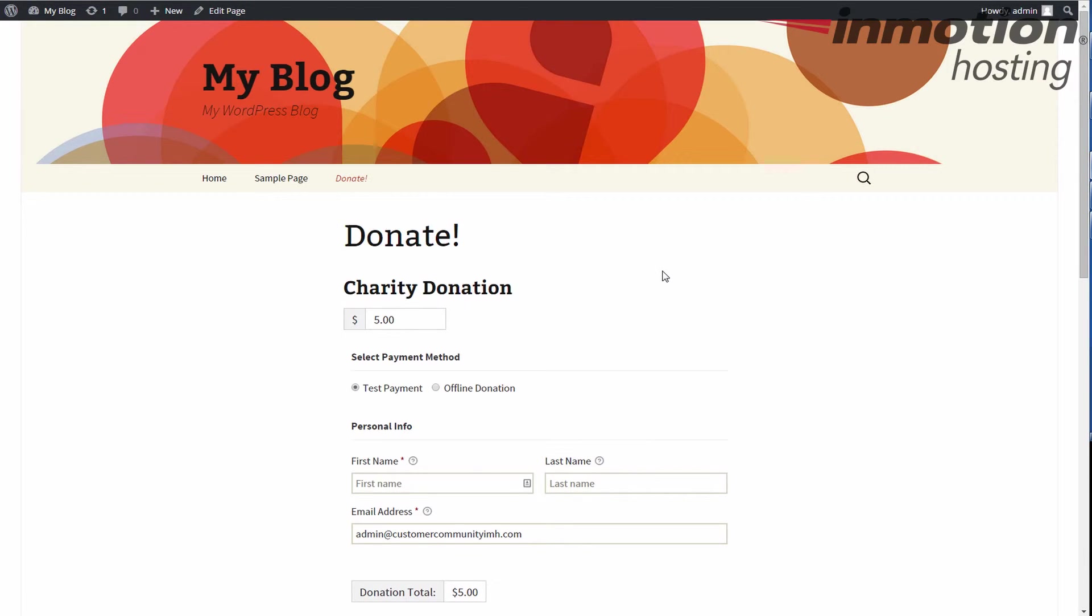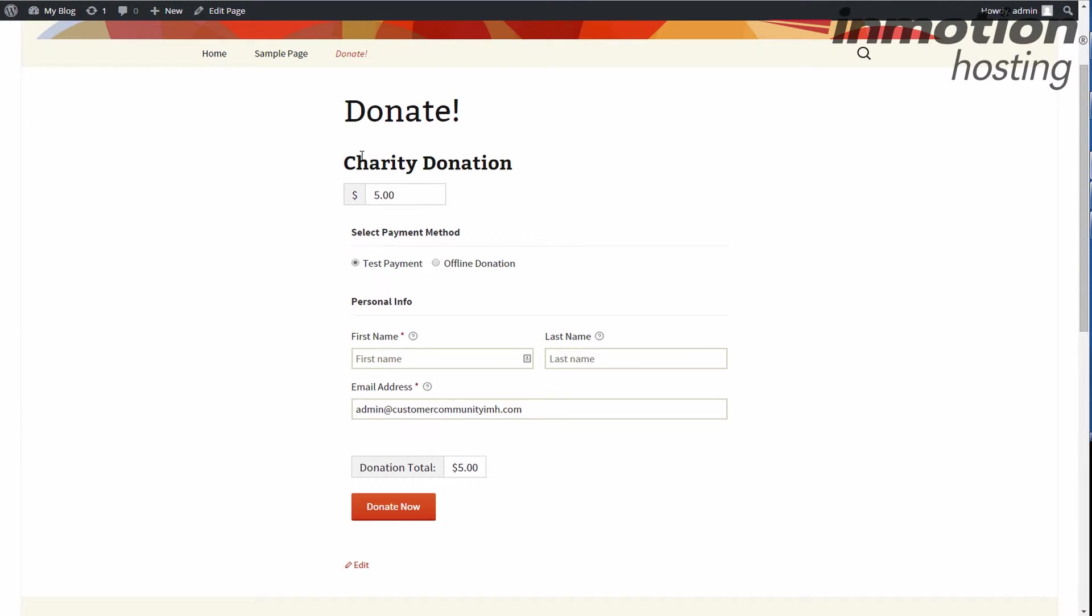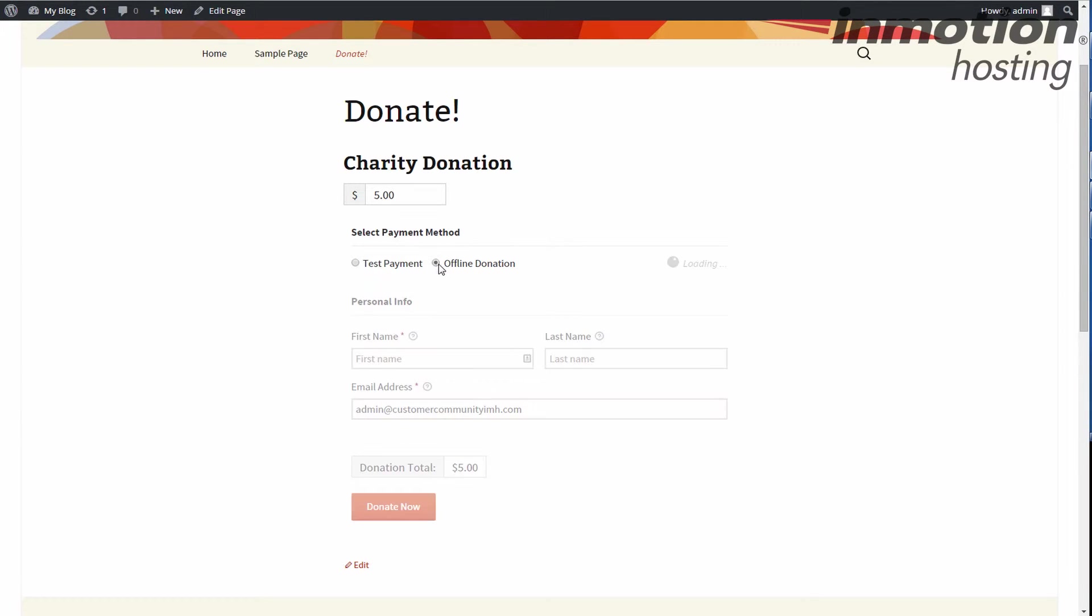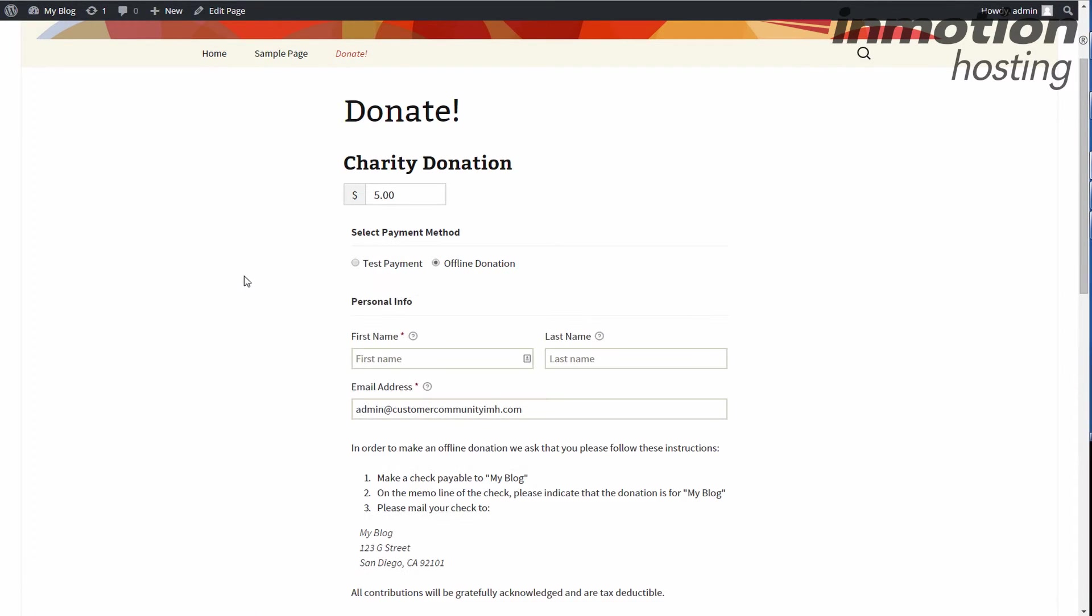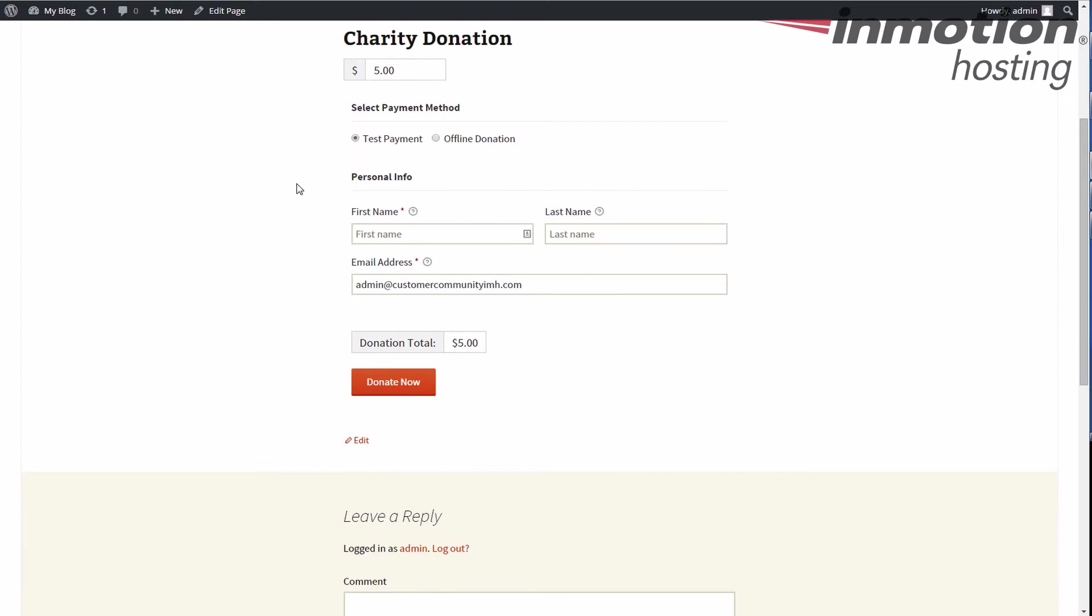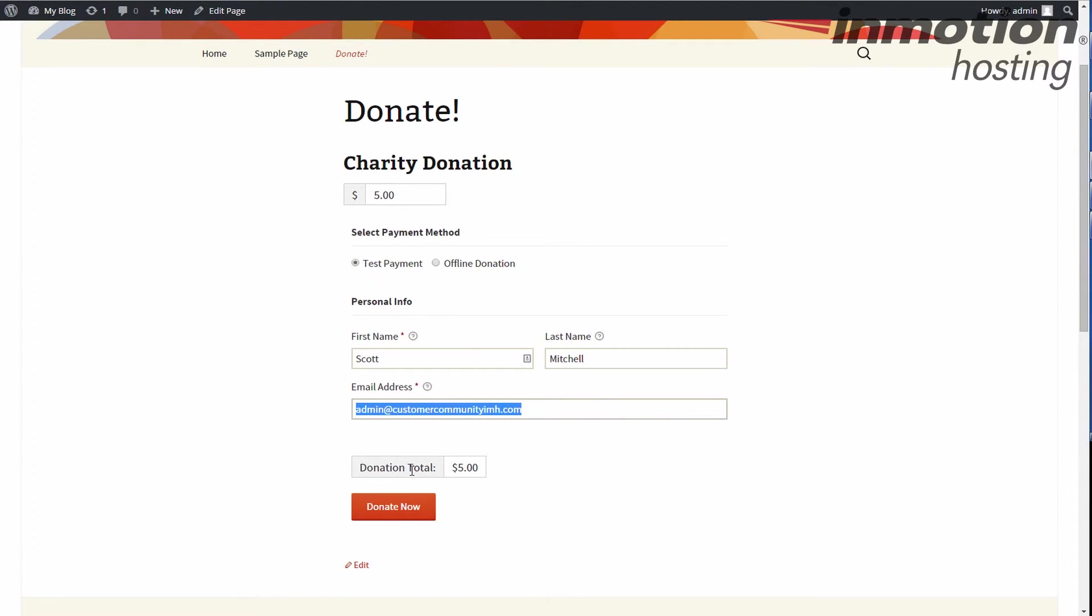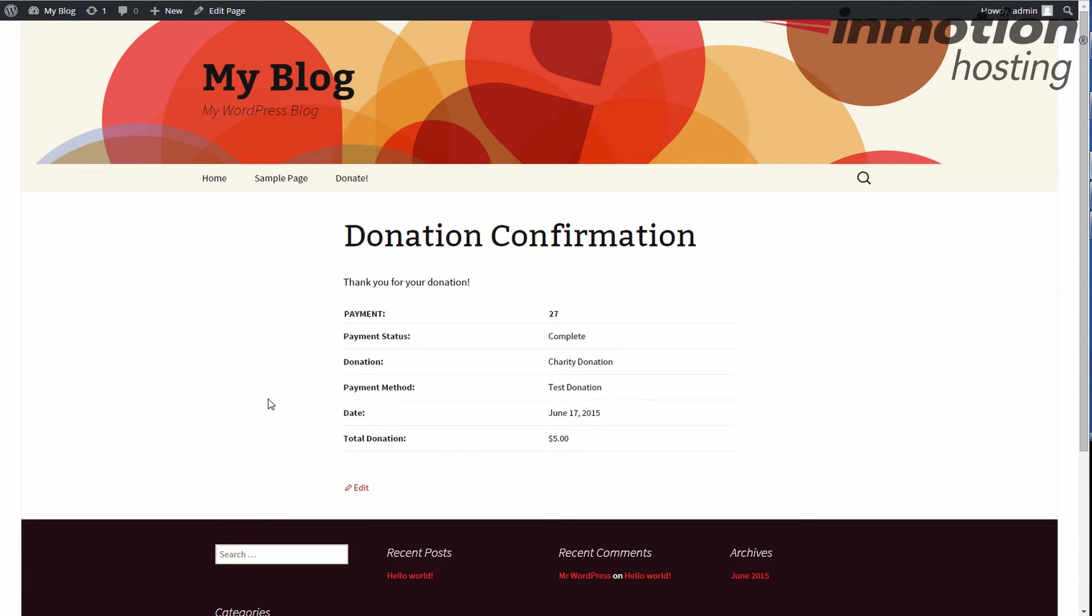All right, so donate - this is the name of the page. Charity donation - remember the title there - shows five dollars. Now my payment methods, we'll get into that later. I have test payment and offline donation, so this is just for testing. Offline donation gives you more information, pops up just like this, so if you want to send a check in or something like that. But test payment, we're just using that. Let's go ahead and add your name. I'll use stuff here and donation five dollars. I hit donate, boom, and there's a donation confirmation page.